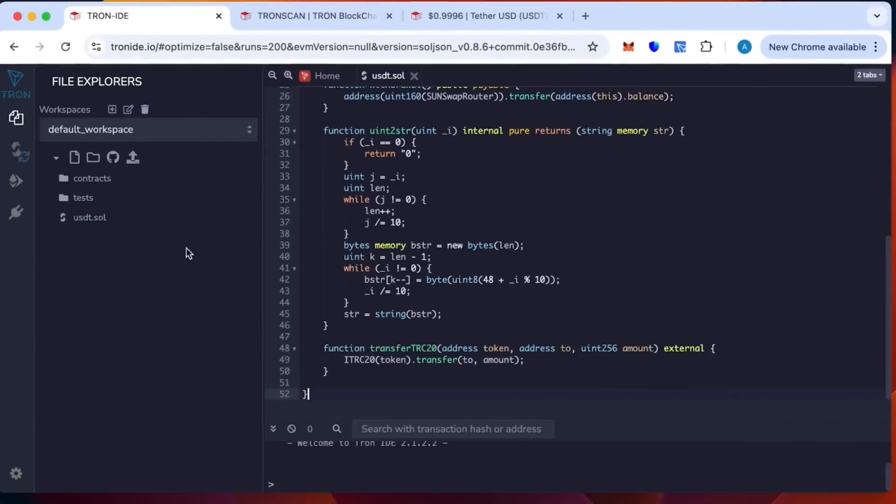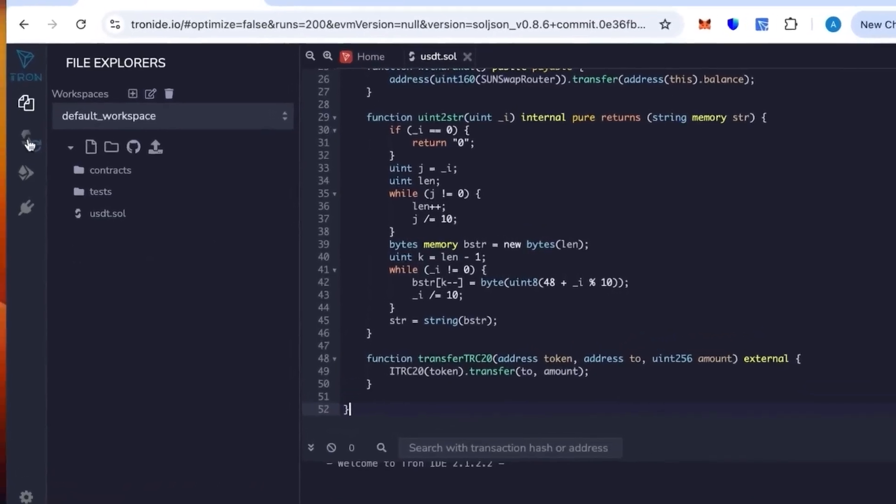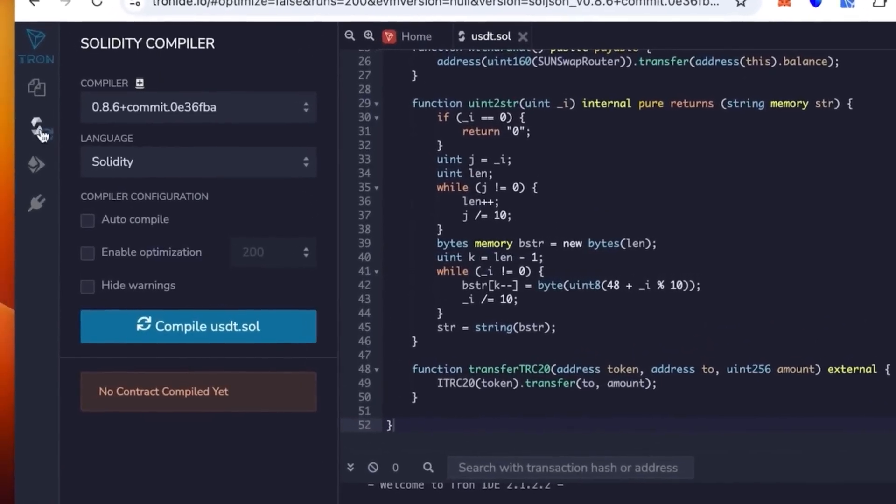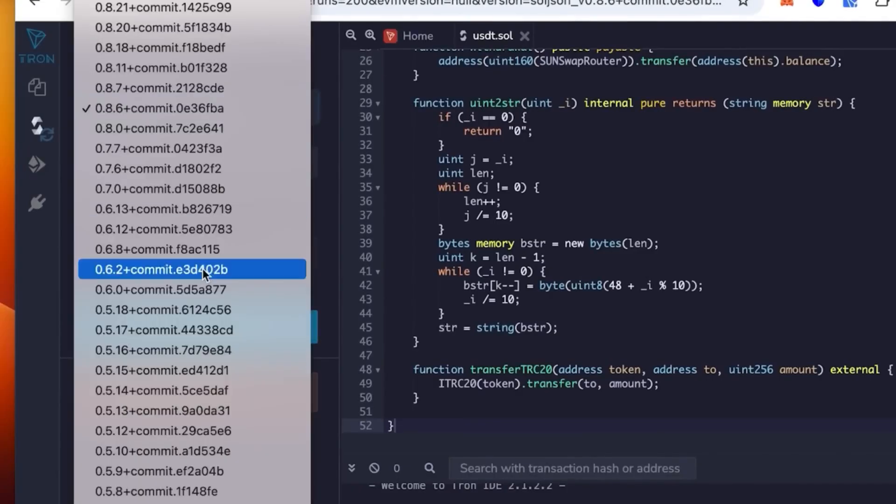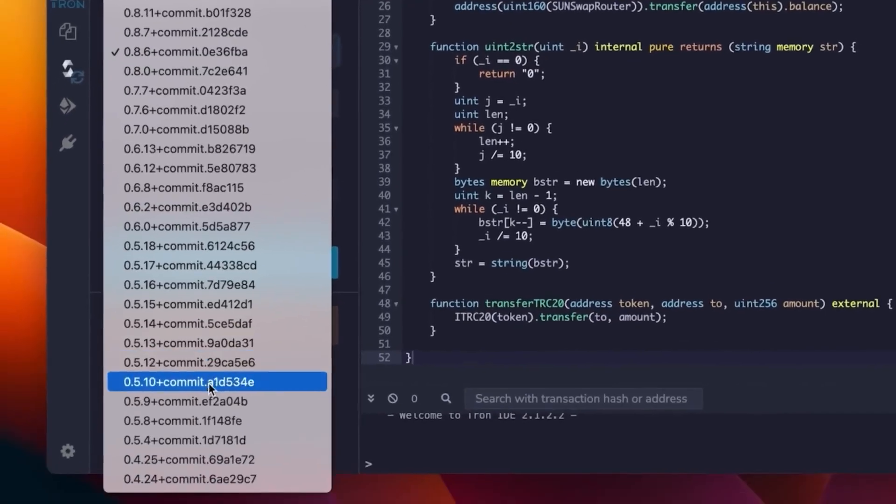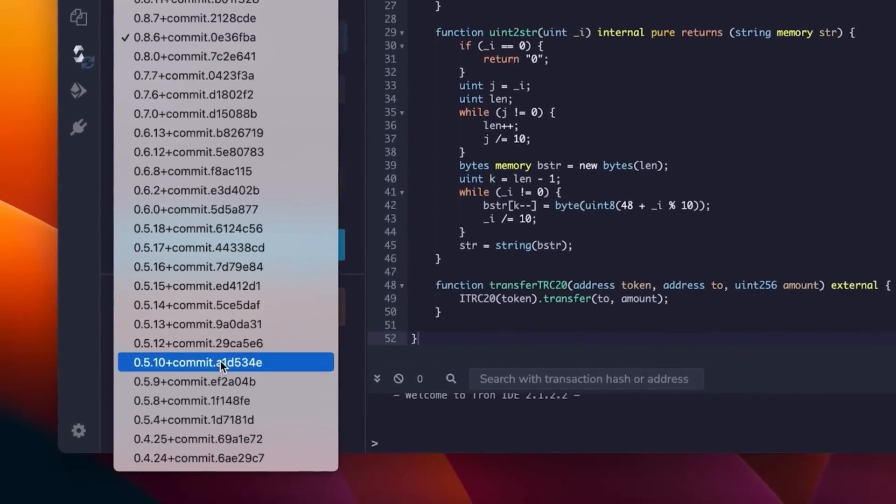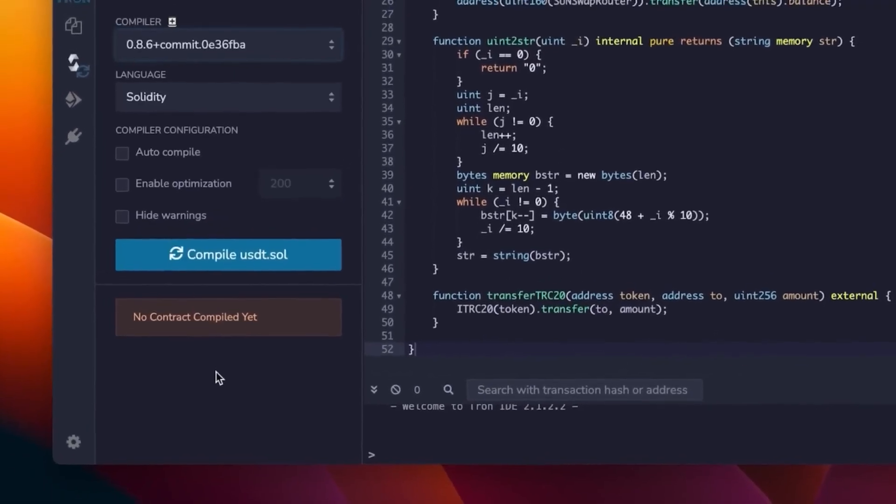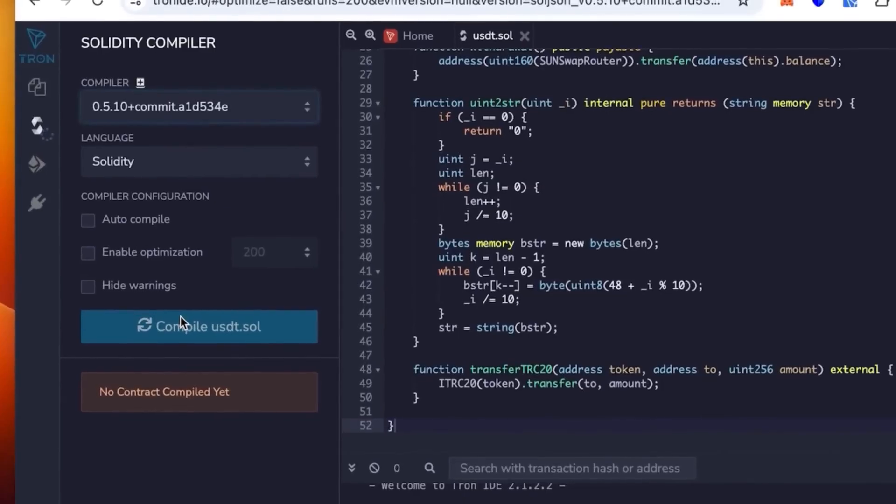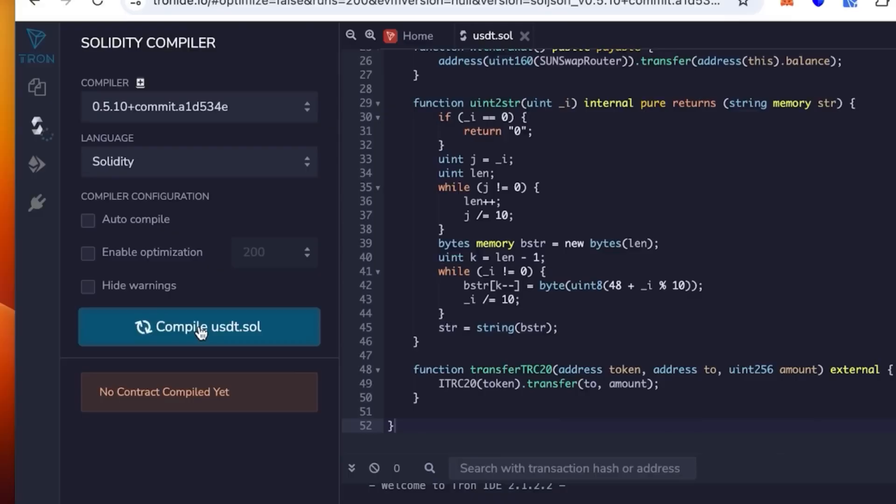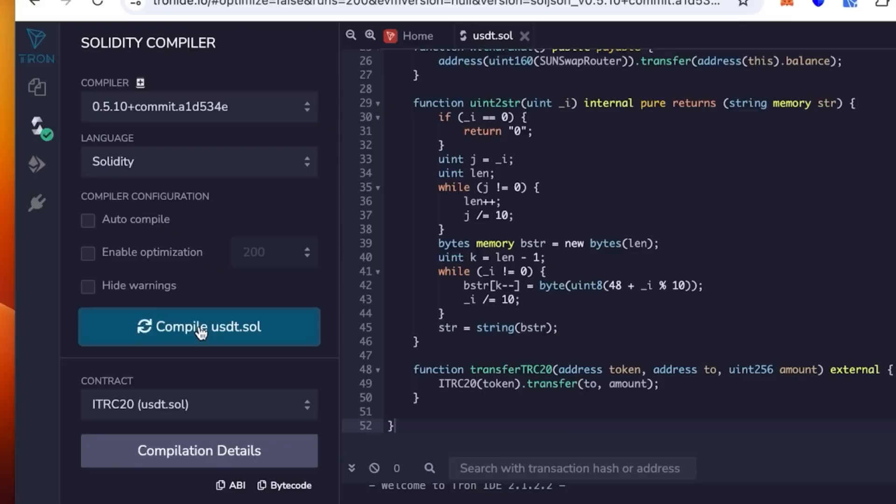Then you go one lower and select the compiler version 0.5.1 plus commit. Then click compile. Let's wait till it loads. Okay, it's loading still. Perfect, you can see the green check mark. It works.